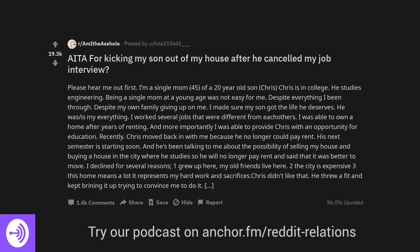He was, is my everything. I worked several jobs that were different from each other. I was able to own a home after years of renting. And more importantly I was able to provide Chris with an opportunity for education.